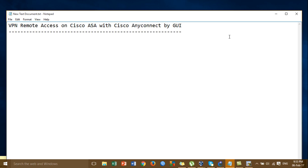Before, I showed you about the VPN remote access on Cisco ASA but we configured by the command line. Today we configure VPN by the GUI, Graphic User Interface.